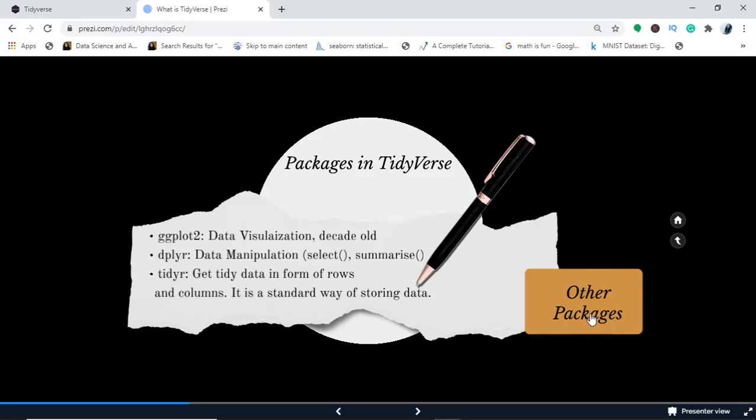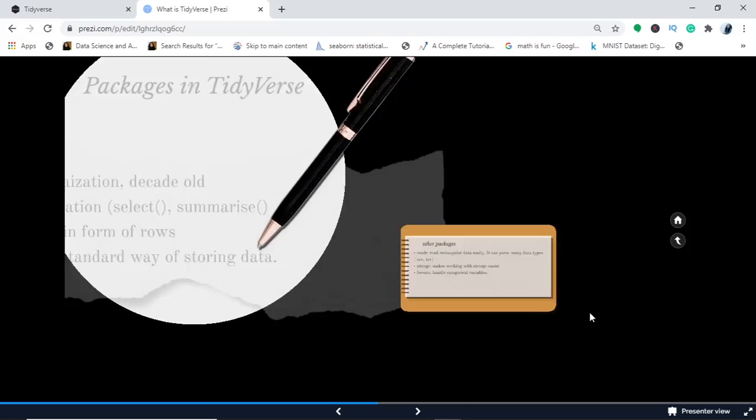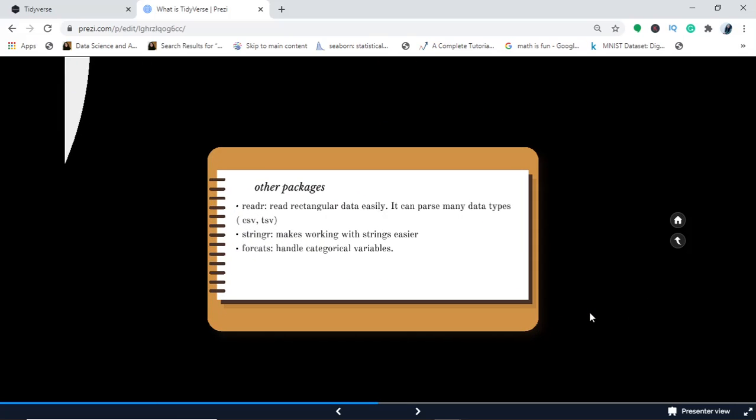Now I come to other packages. If you want to read any file or any data type, readr is the package. readr reads rectangular data easily and you can pass through any data types—be it comma separated values, tab separated files, tabular files, web log files, or fixed width files (fwf). Any data you have, readr makes it possible to read that data.